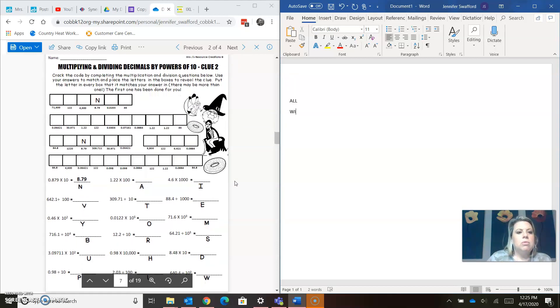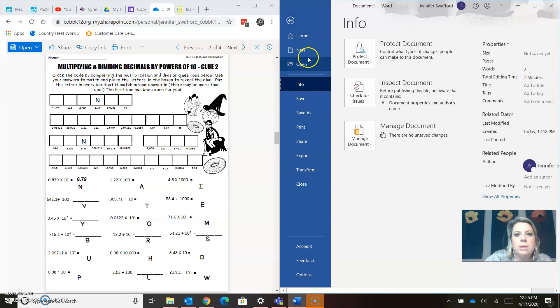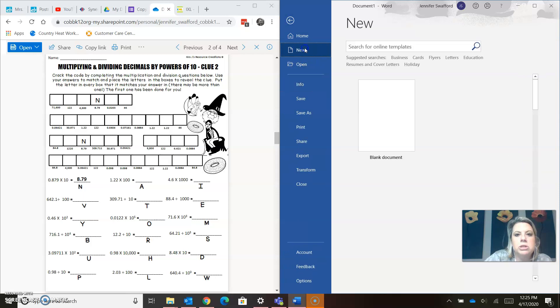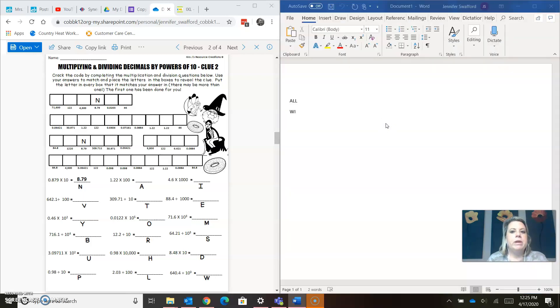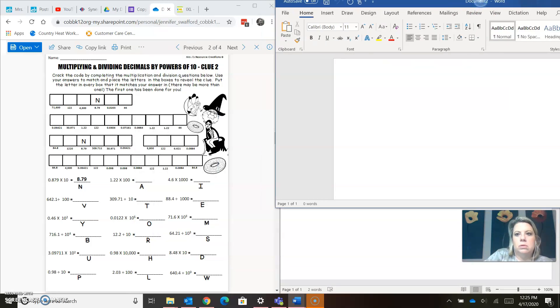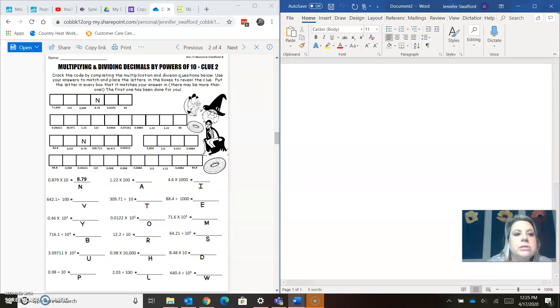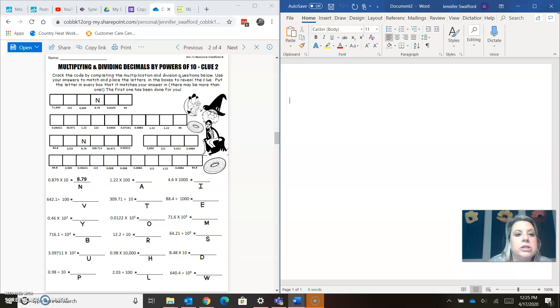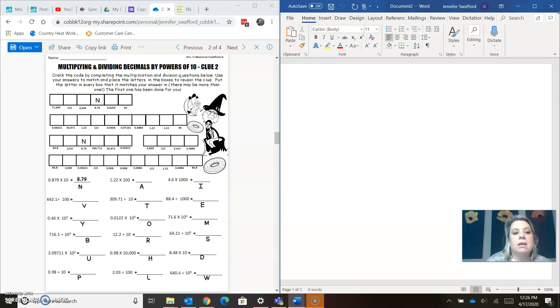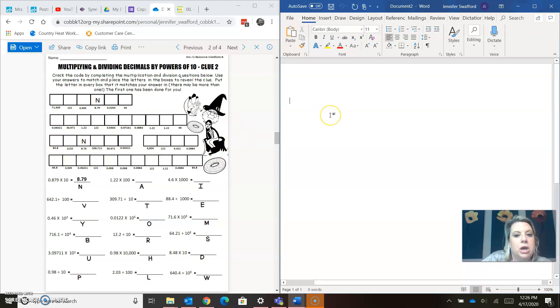Crack the code by completing the multiplication and division. Sorry, I'm just going to grab a new sheet of paper here, so I'm ready for my next clue. Crack the code by completing the multiplication and division questions below. Use your answers to match and place the letters in the boxes to reveal the clue. Put the letter in every box that it matches your answer in. There may be more than one. The first one has been done for you.